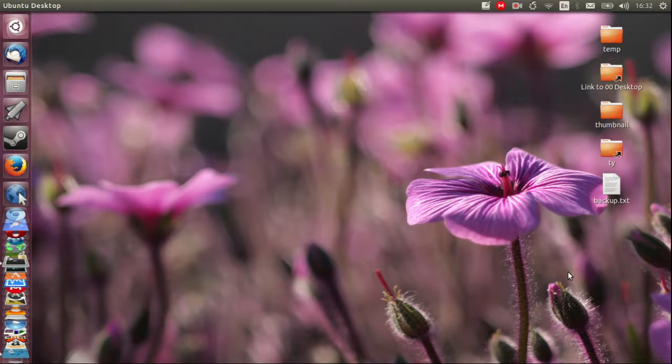G'day YouTube. Today I was just installing the GNOME desktop environment and I thought I'd show you guys how to do it as well.